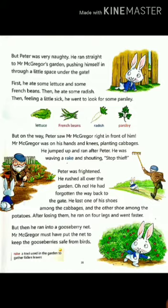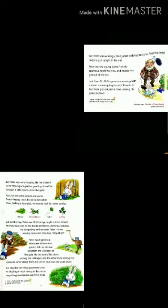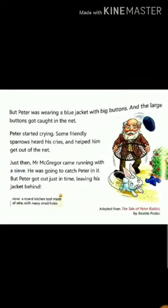He was then chased about by Mr. McGregor. Peter ran but was caught in a gooseberry net. Some friendly sparrows helped him get out of the net. Mr. McGregor tried to catch Peter, but Peter got out just in time, leaving his shoes and jacket behind.